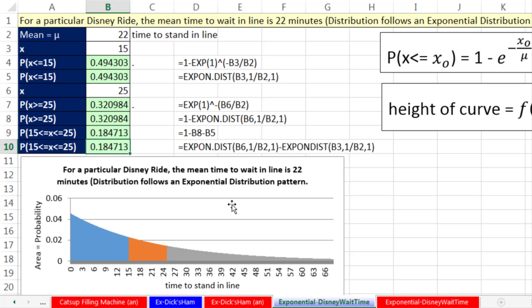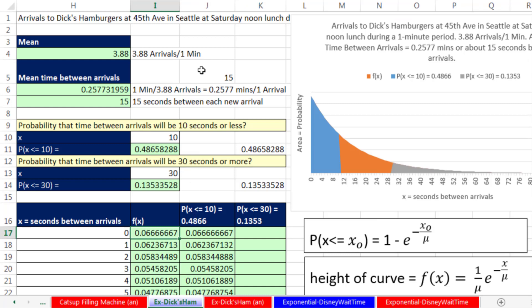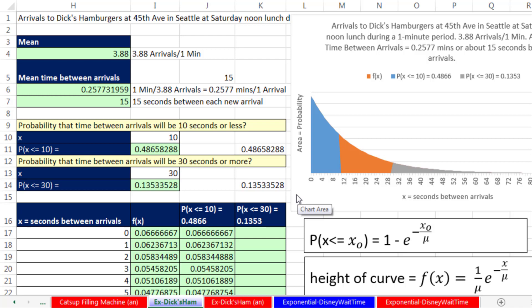In this video, we talked about the exponential distribution — great when you have mean wait times like for a Disney ride, or average time between arrivals like in our Dick's Hamburger restaurant example. That's it for Chapter 6: Continuous Probability Distribution. Next chapter, we'll get to talk about the amazing central limit theorem. We'll see you next video.